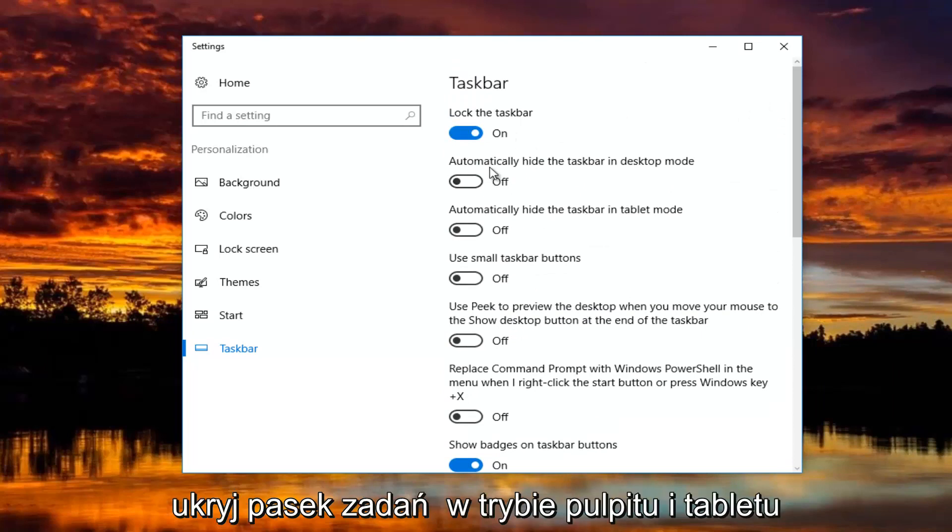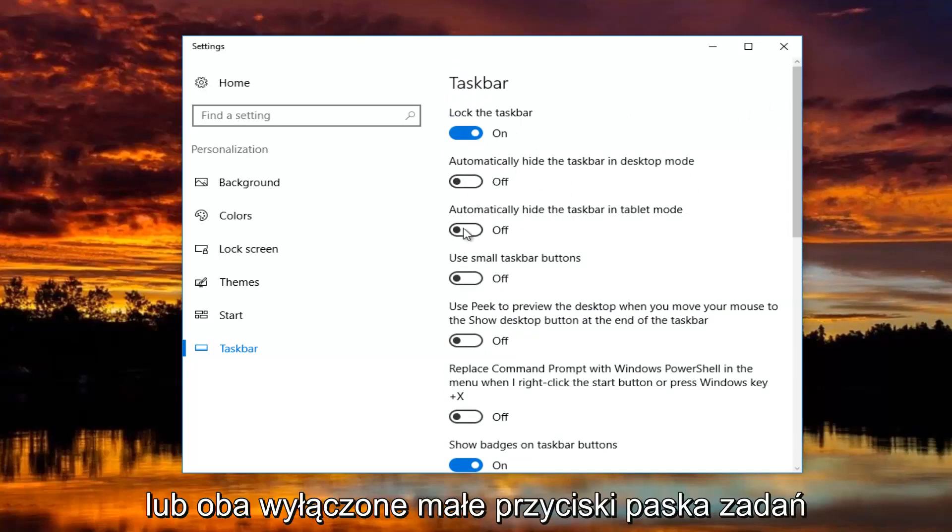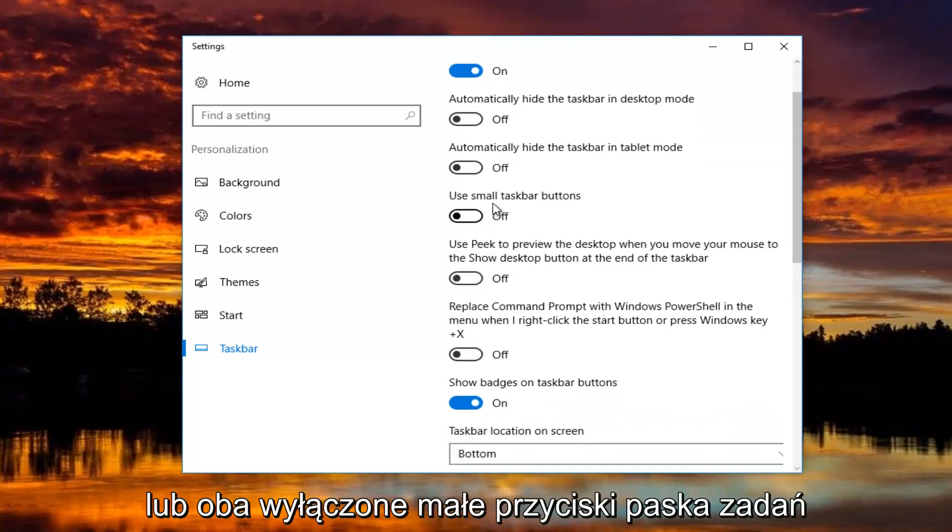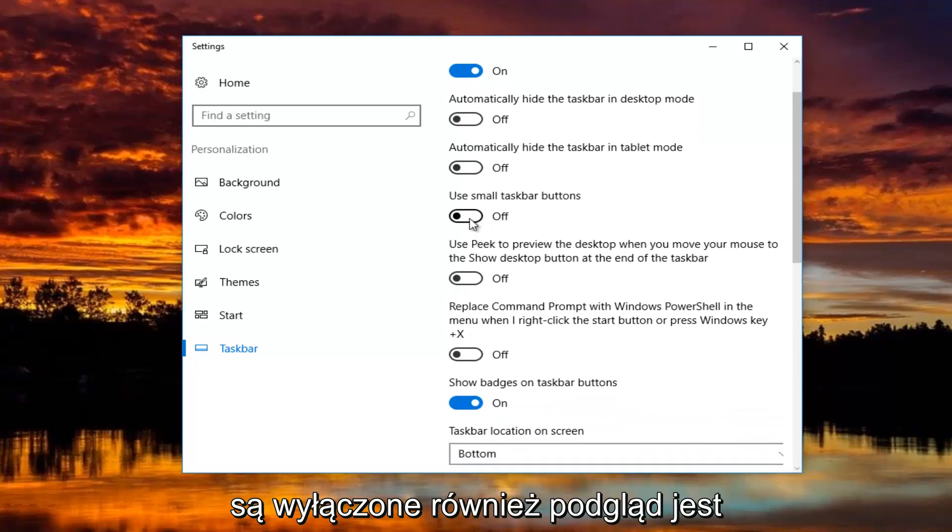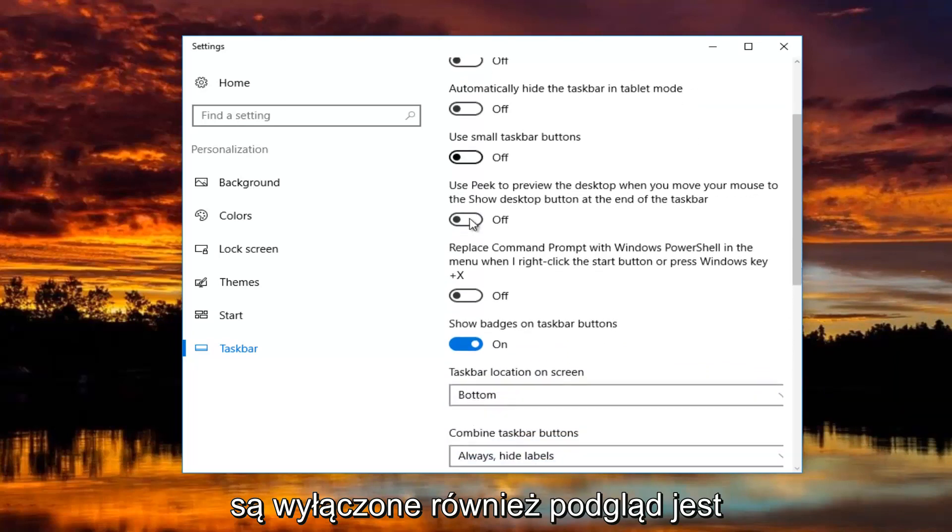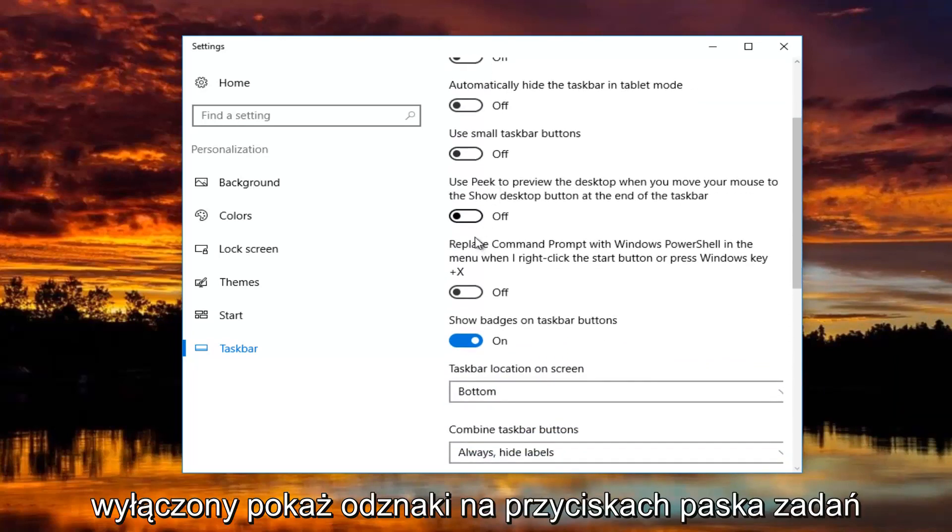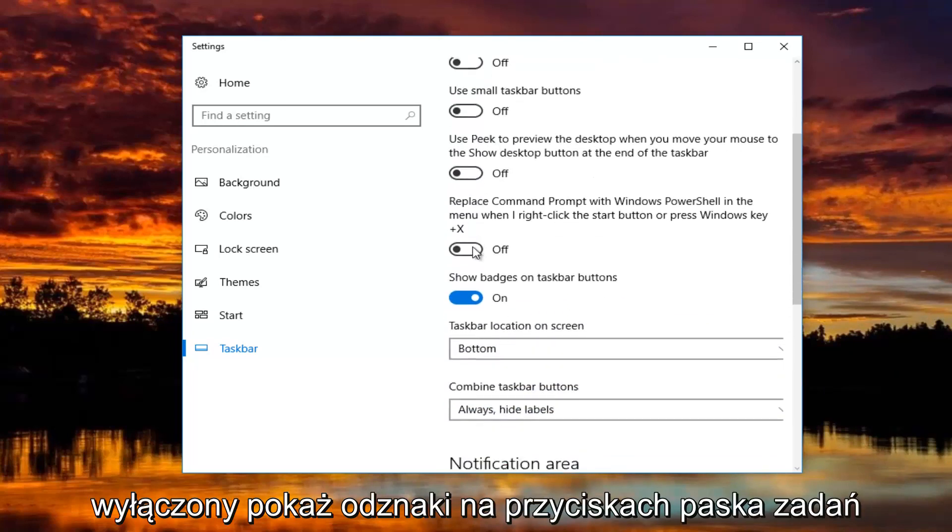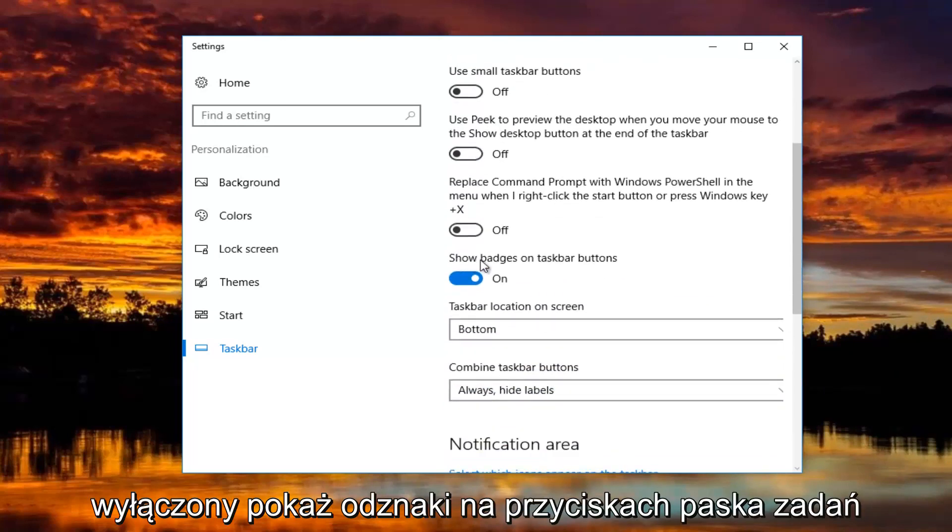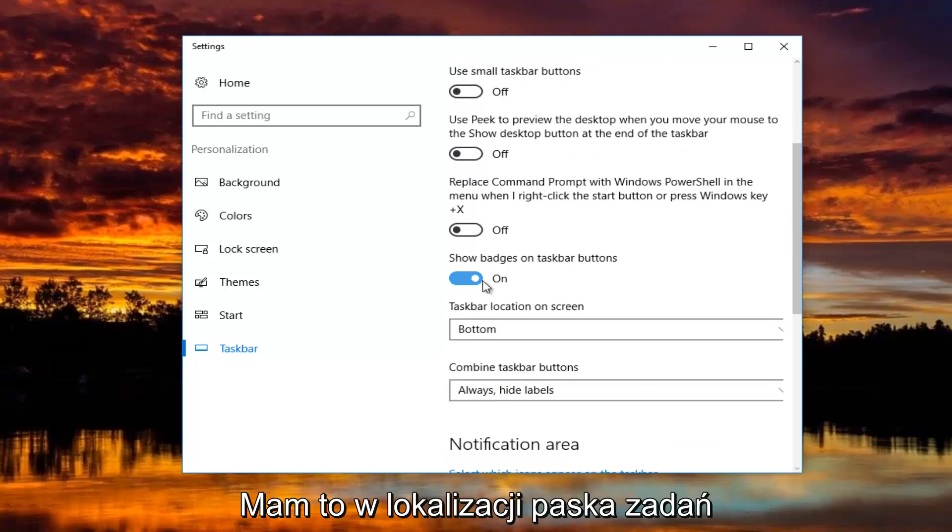Automatically hide the taskbar in desktop and tablet mode are both turned off. Small taskbar buttons is turned off as well. Peek is turned off. Show badges on taskbar buttons, I have that on.